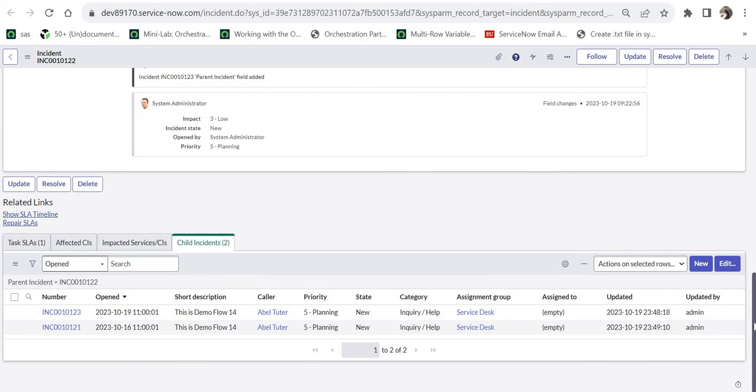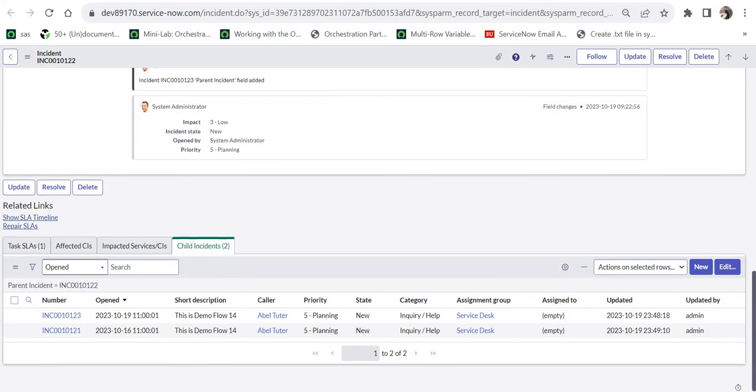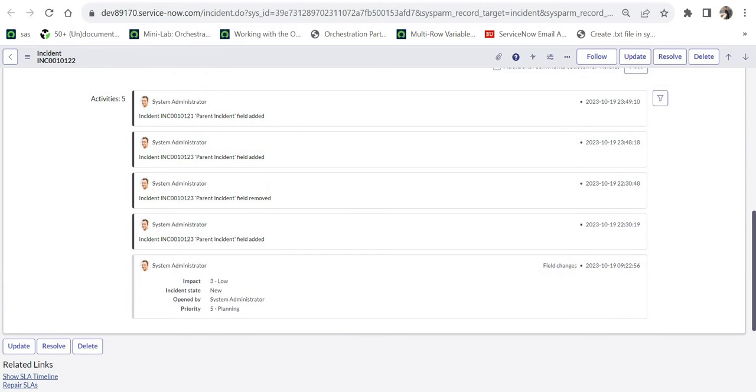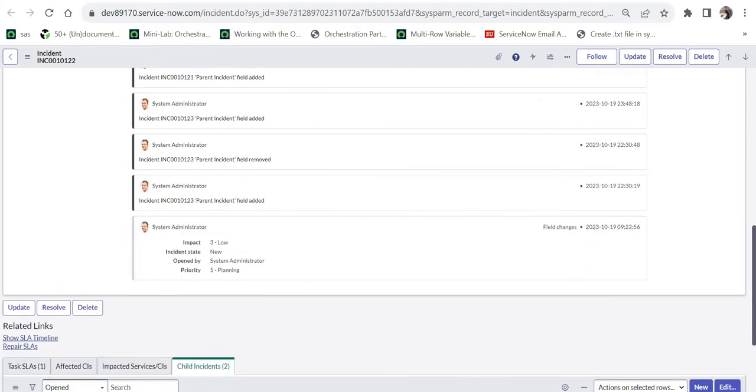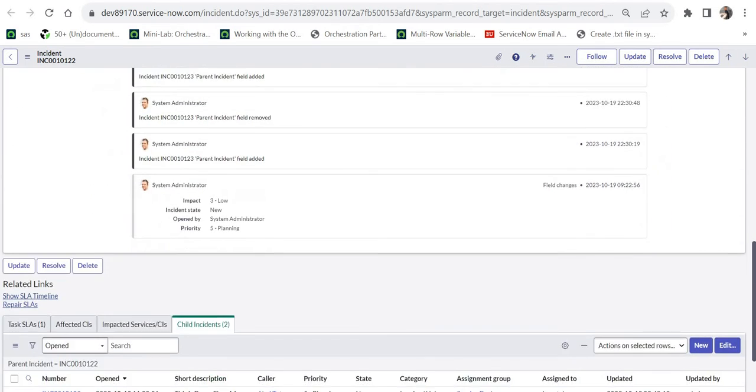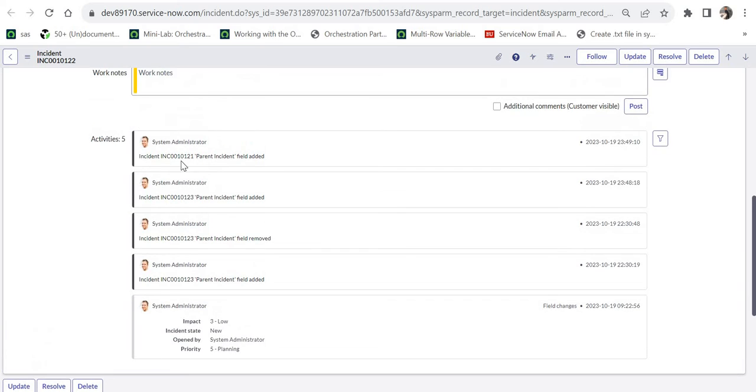You would see after populating the parent_incident field, it has added two child incidents and it has also been updated in the work notes. This is all out of the box.